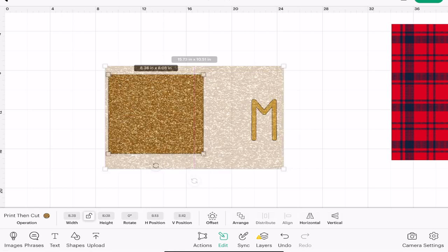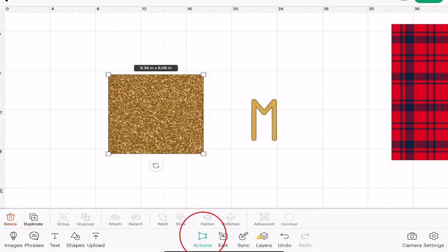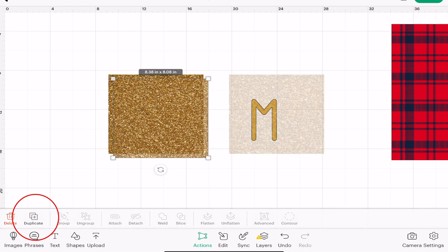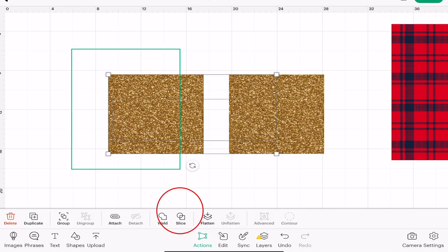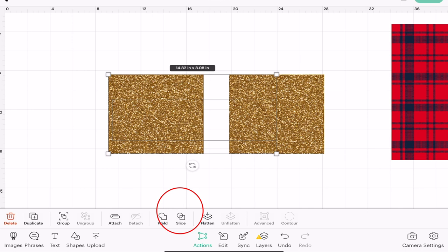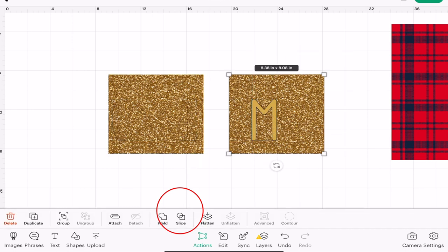Then I'm going to duplicate it by going to actions and duplicate like so. I'm going to draw around the first half and slice, and then the second half and slice.